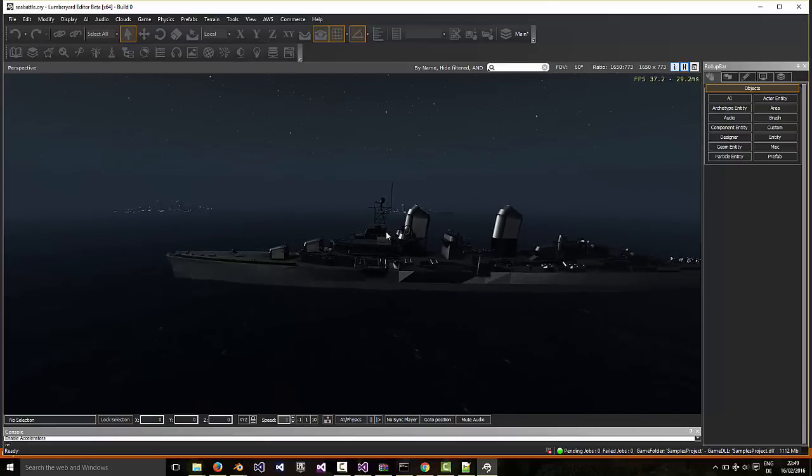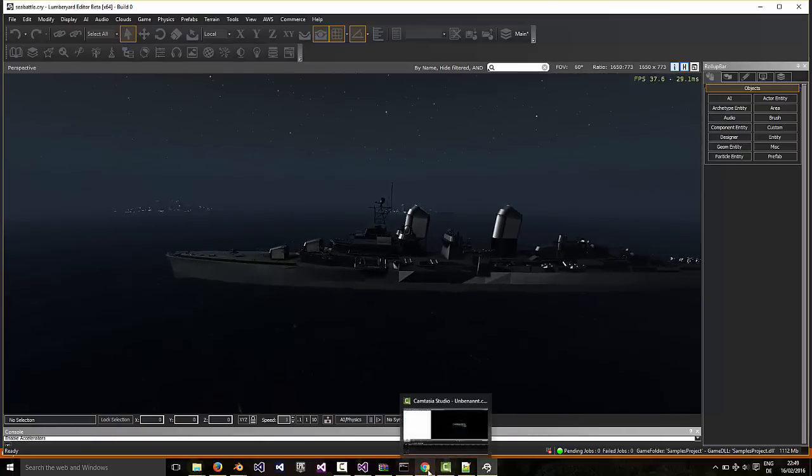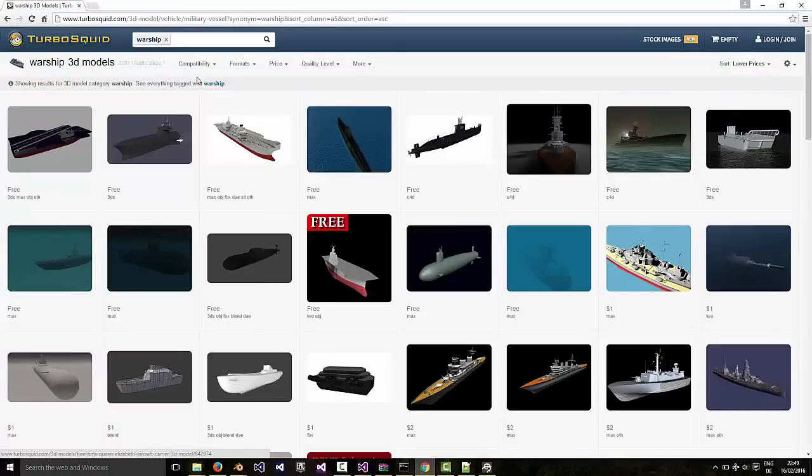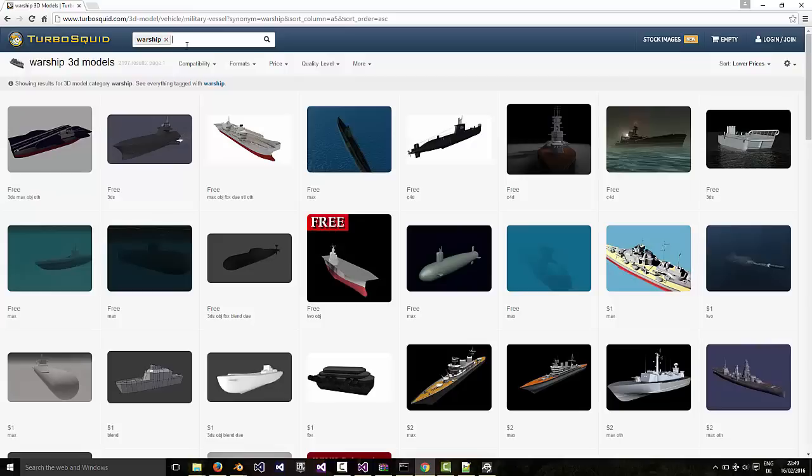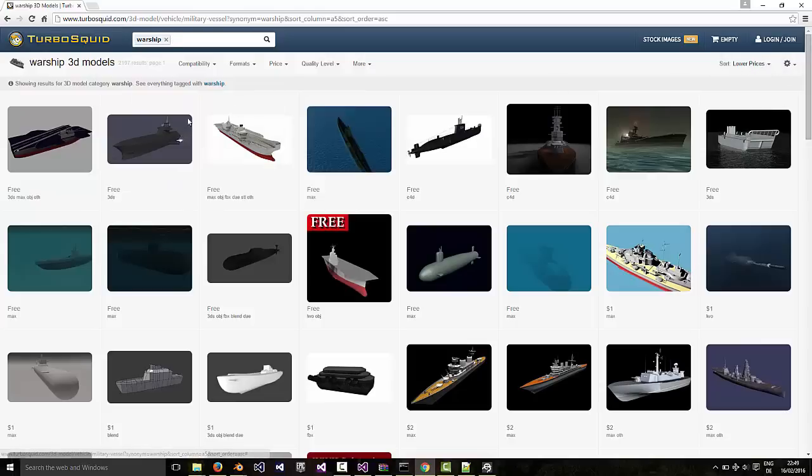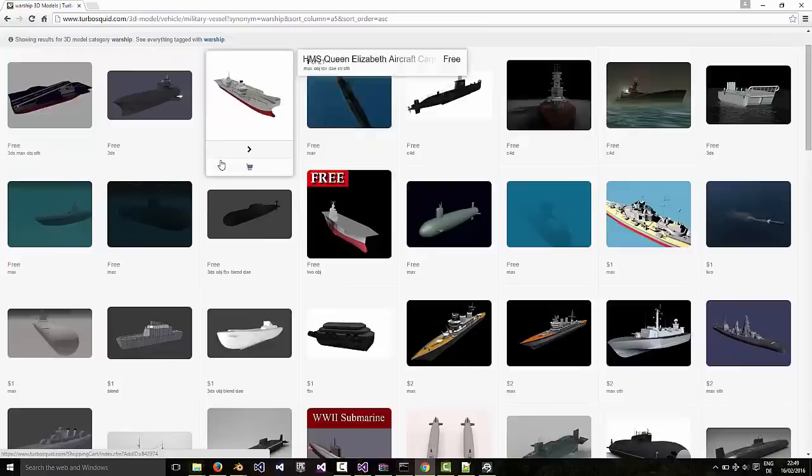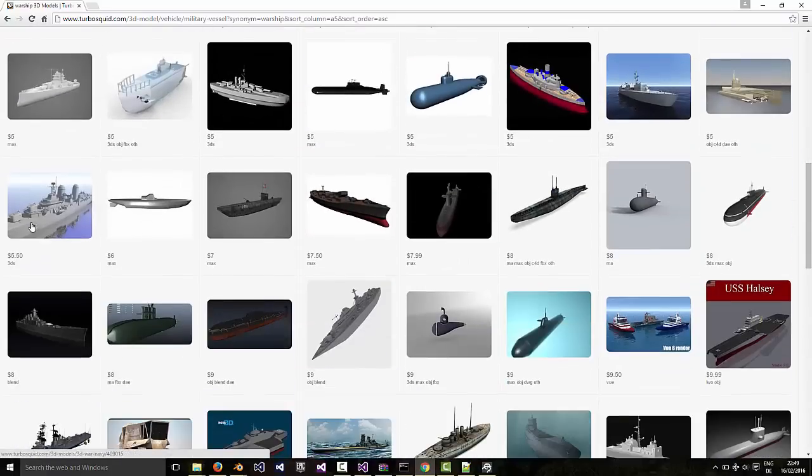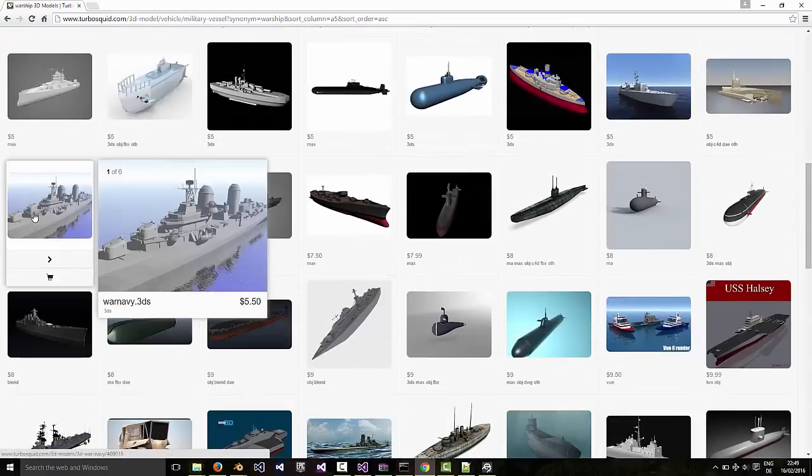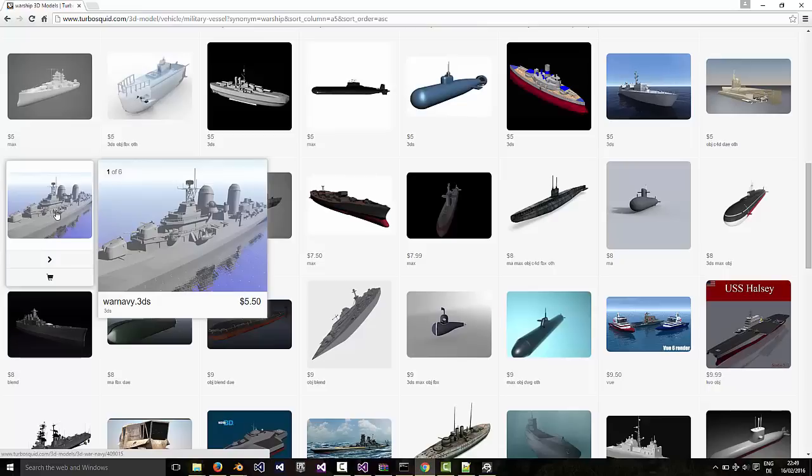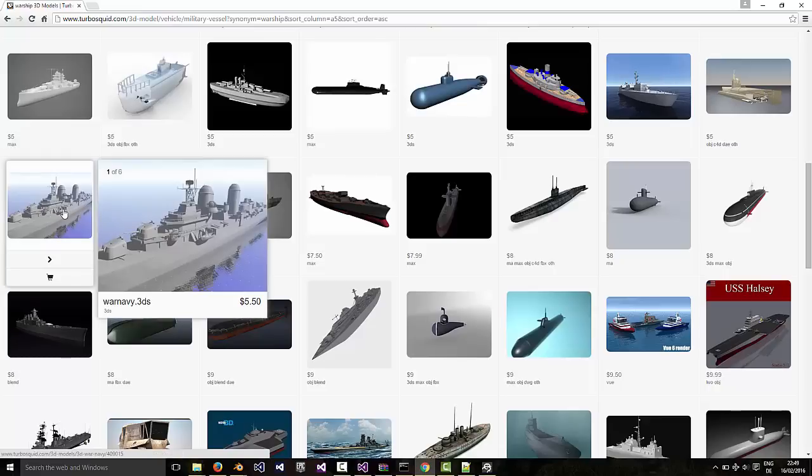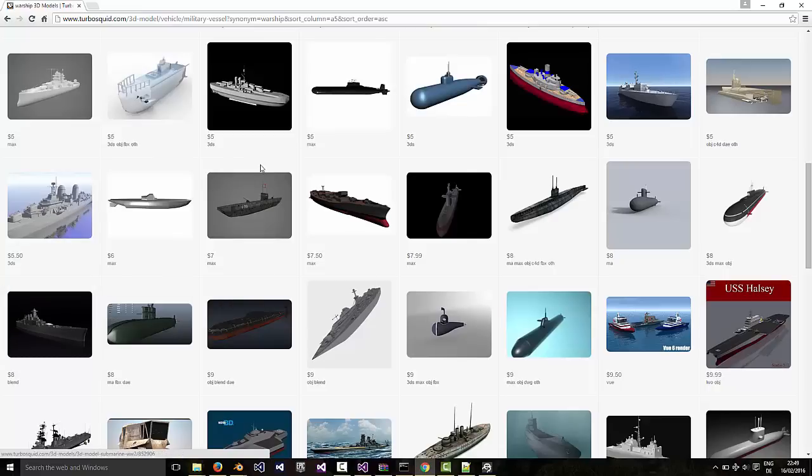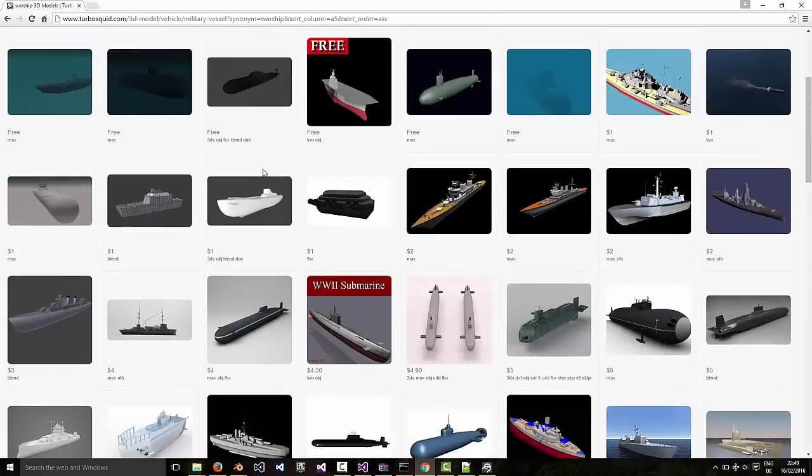Right, so the ship is a model I pulled from Turbosquid. Just like the turret model we got last time, I looked for warship. You could look for battleship or destroyer. And again, there's some free models here. If you sort by lower prices you'll find them at the top. I actually picked one here, which is great. It's not free, but for me it was worth it. So you can pick whatever you want.